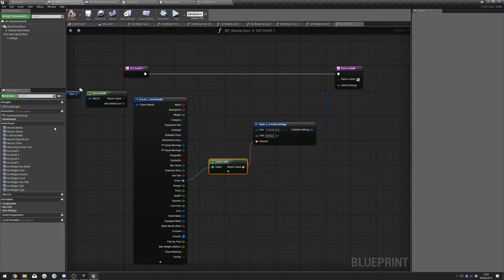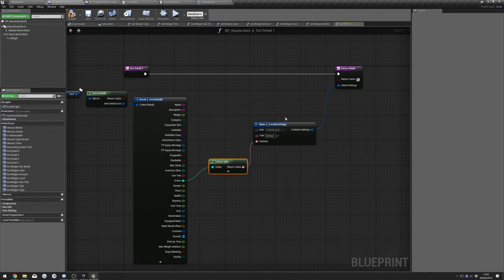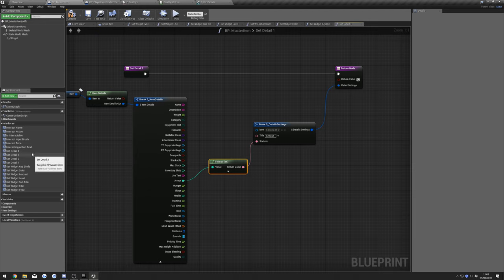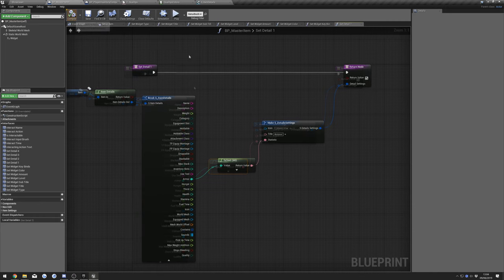You can do this for the additional details events along here — I'm just going to do Armor to give you an example. That should be it for these, so you can compile this now.